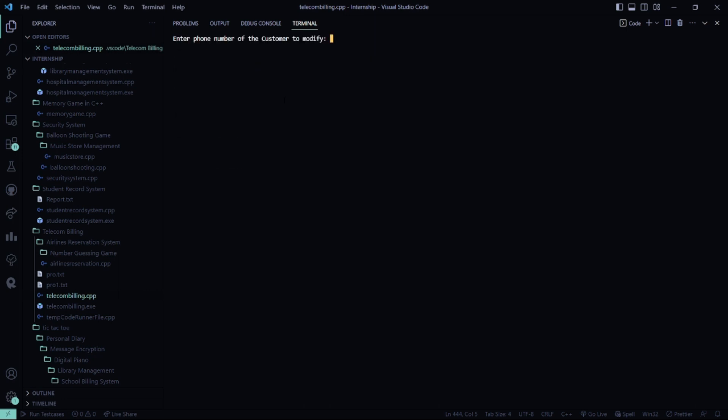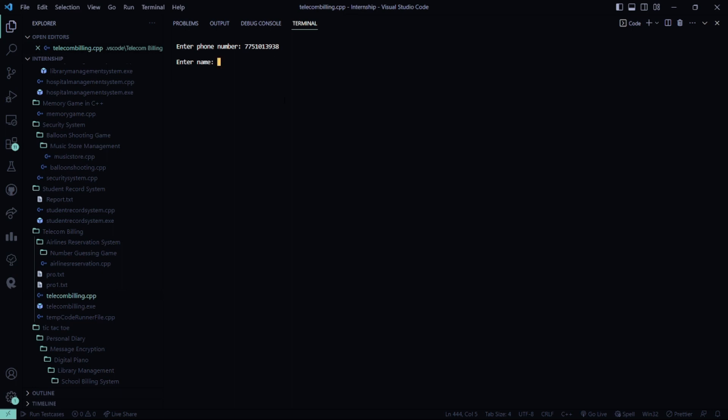I have to modify. So my modifying record is I entered this number. It asks me to enter the phone. Do you want to change the phone number? Say yeah, I want to change. So I changed my number. Name is Simi and my price will be 2K only.